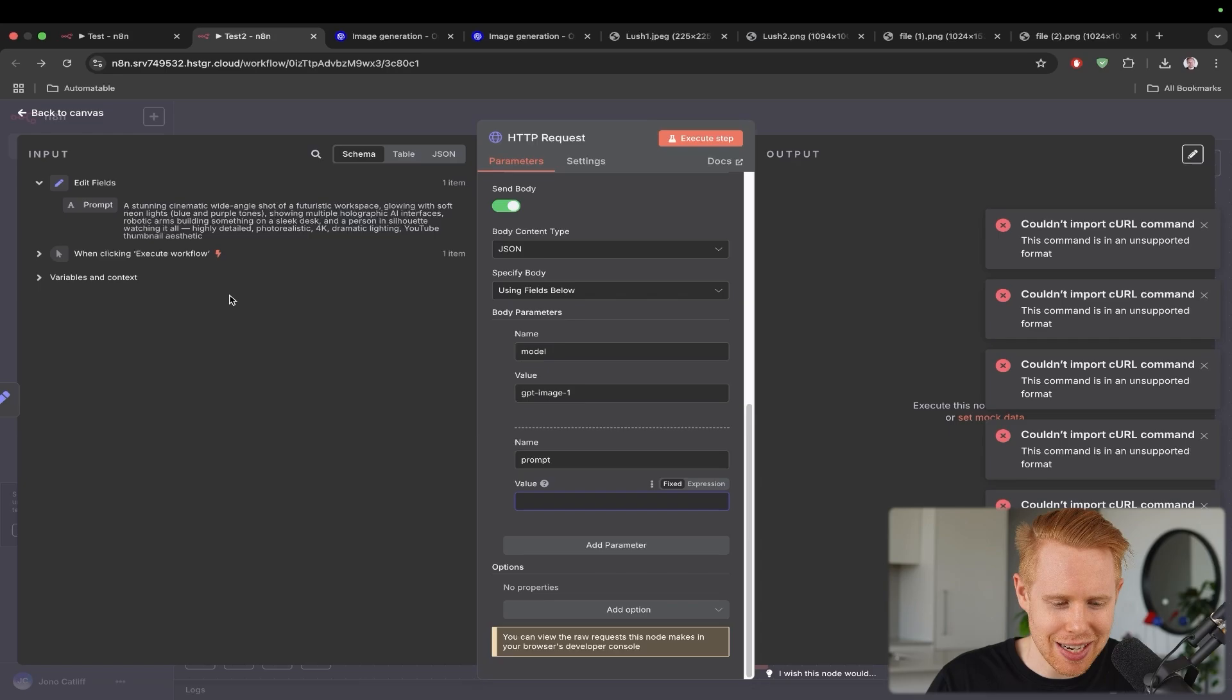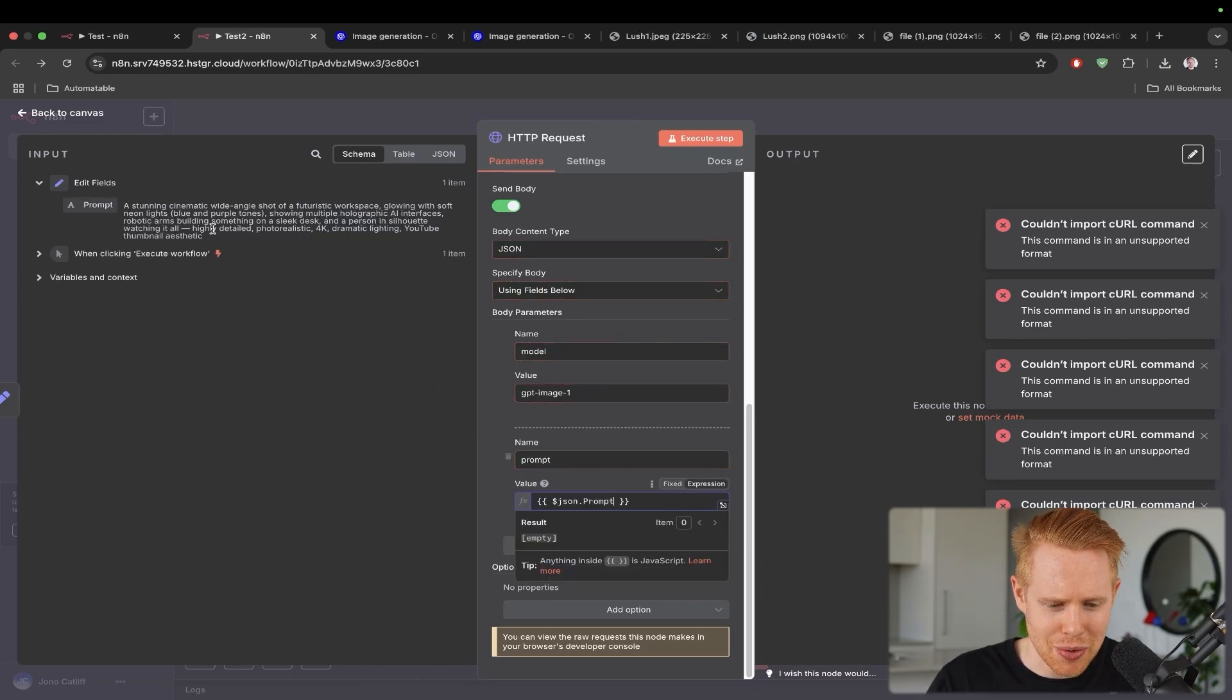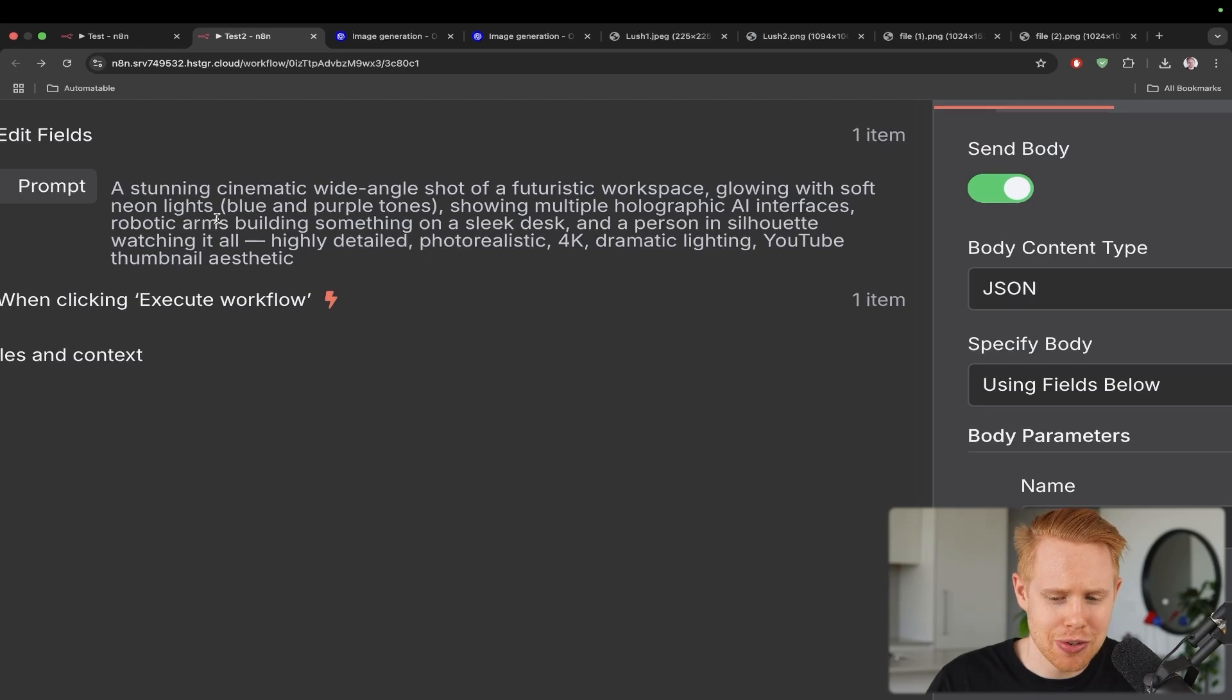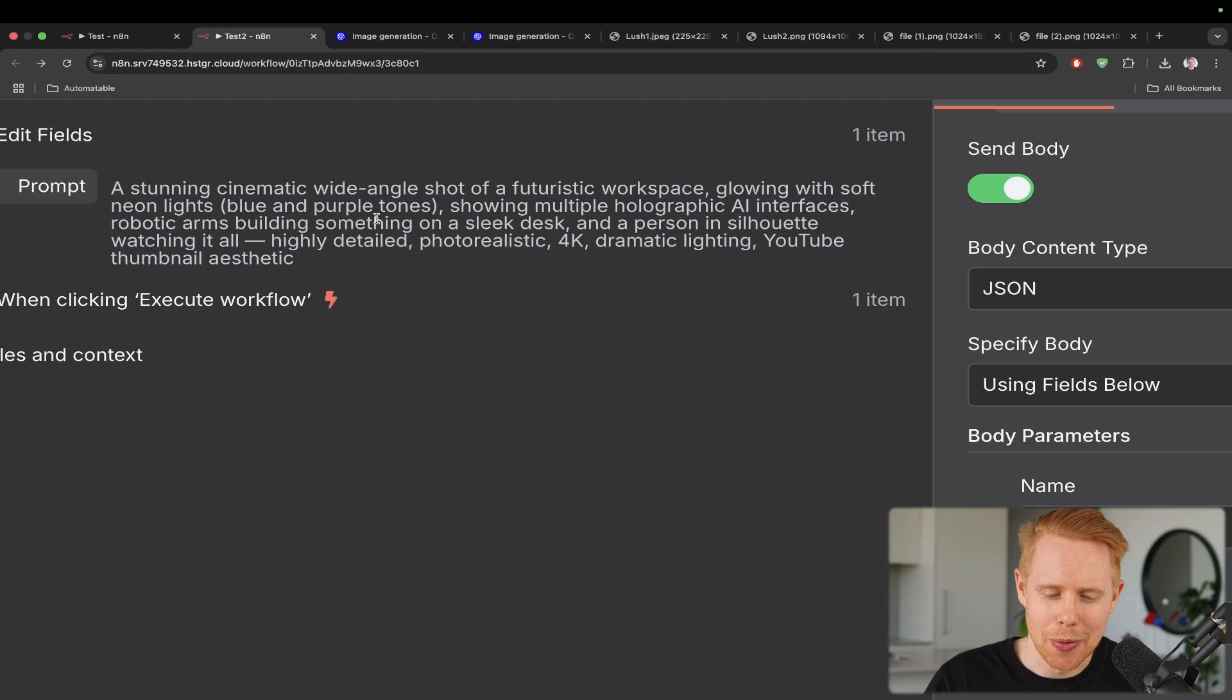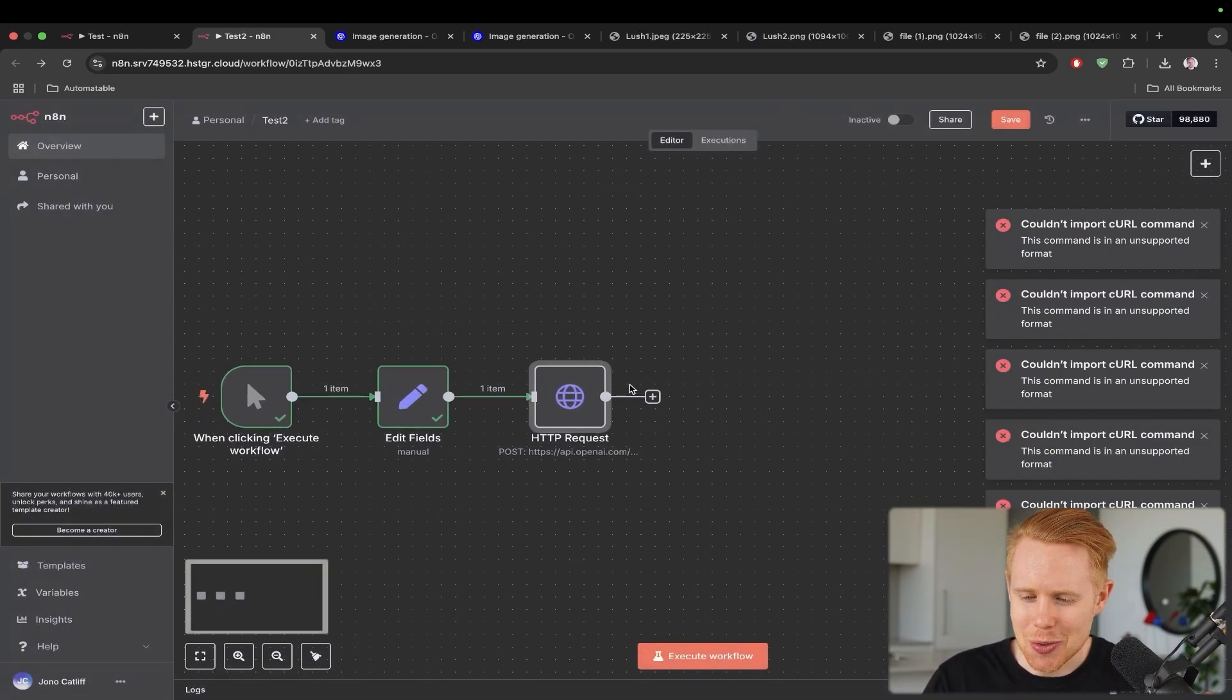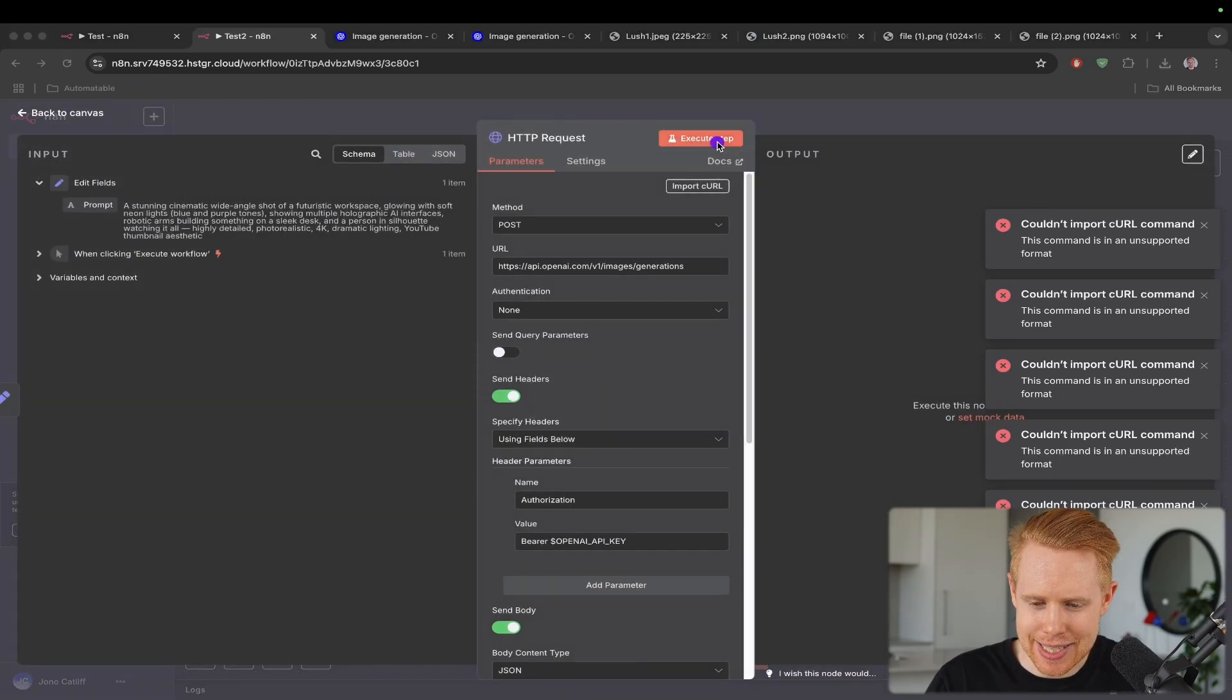But anyways, we're going to delete this and I have this other prompt over here. And this prompt is creating a stunning cinematic wide angle shot of a futuristic workspace glowing with a soft neon light. You can tell I wrote this out. Just kidding. I got you. ChatGPT wrote that out for me. And so that's more or less it.